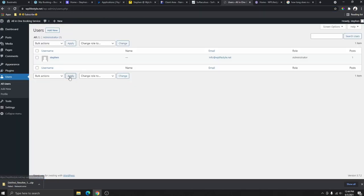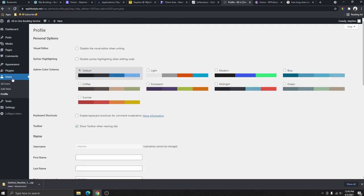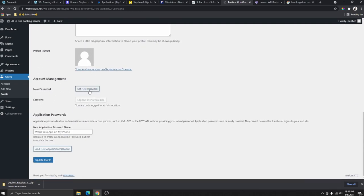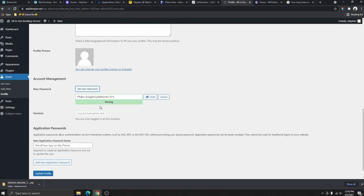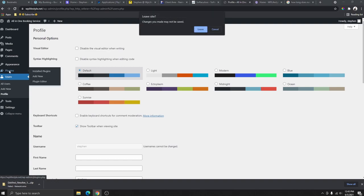Go to Users — this is where you can make changes to your profile. If you want to add a new user, click 'Add New User,' fill in the information, select the role, and click 'Add User.' You can also edit your own user profile and change your password by creating a new password there. Now go to Plugins — you can see all the default plugins that we don't need.